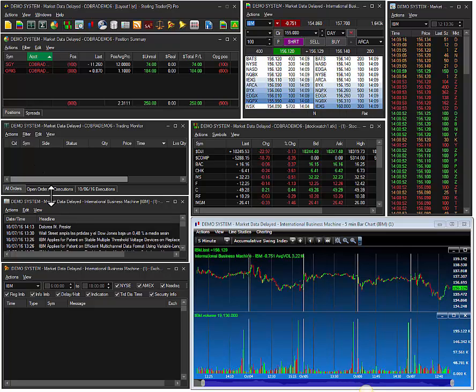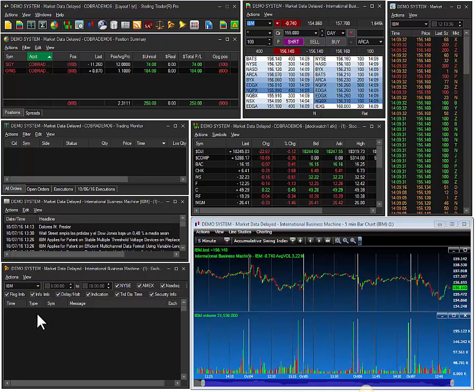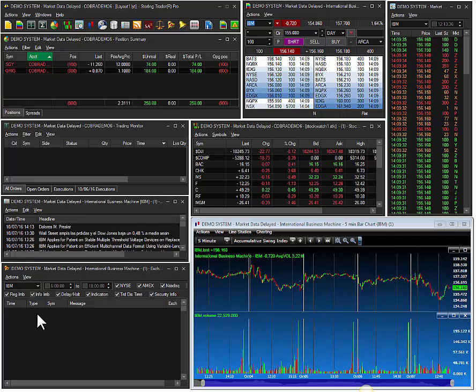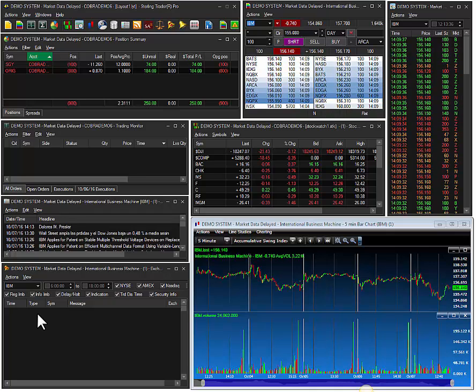These are the news and alerts windows, which you can filter by symbol to keep track of the constant flow of economic and market information.